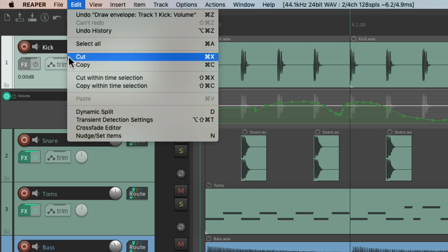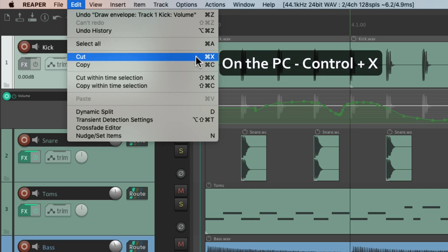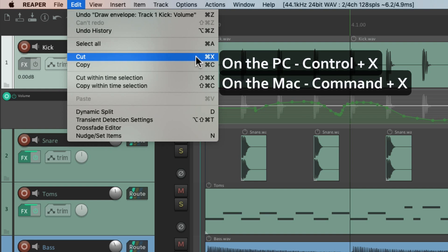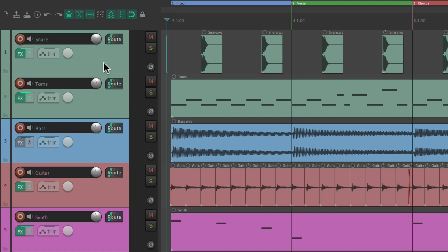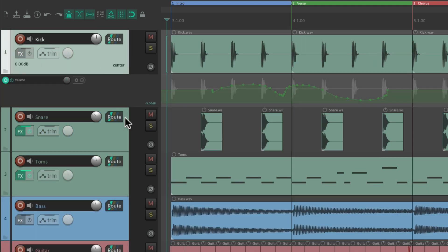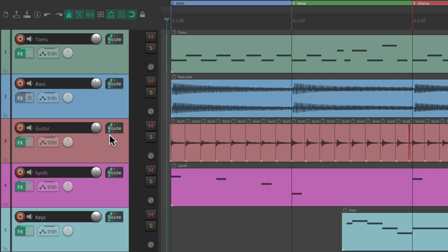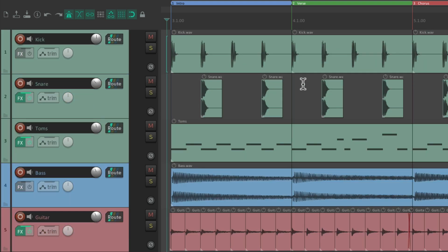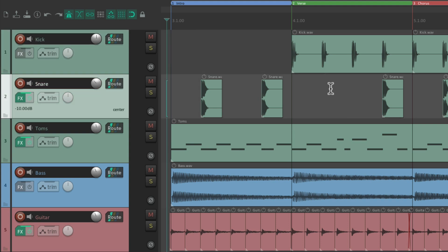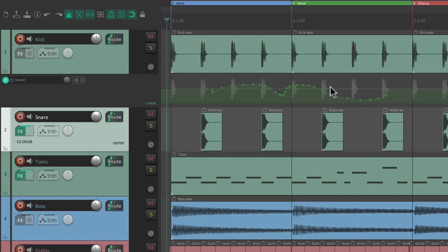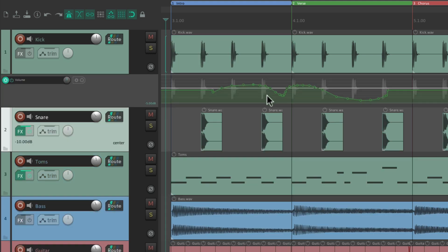It'll work the same way for the next action: cut. On PC it's Control X, and on Mac it's Command X. If we select our track and hit that keyboard shortcut, it's going to cut that track — or multiple tracks. But if we select our items and hit that keyboard shortcut, it's going to cut those instead. And if we select our envelope points, select them all and cut them, it cuts all those points with that one action.